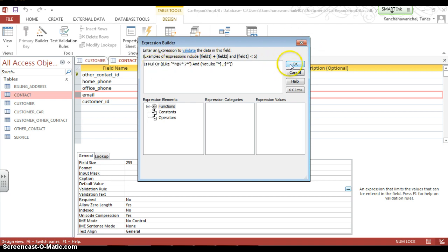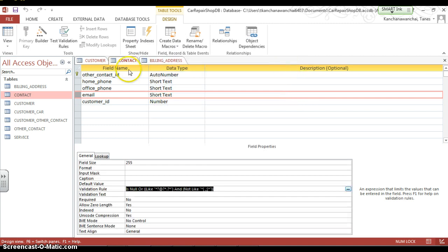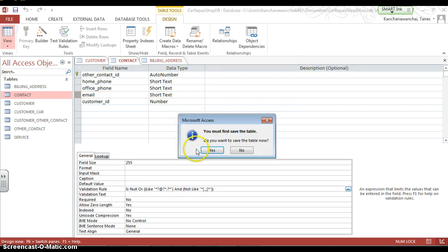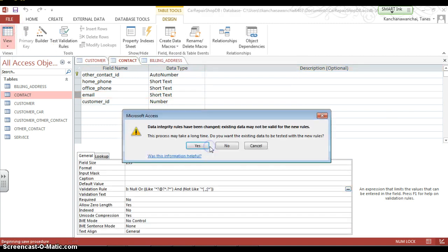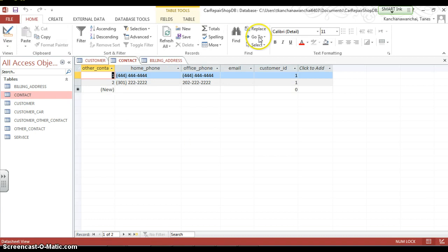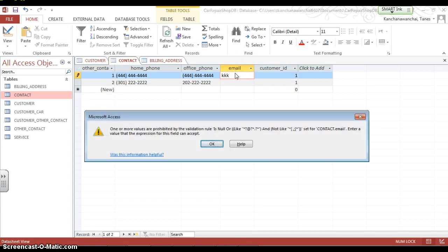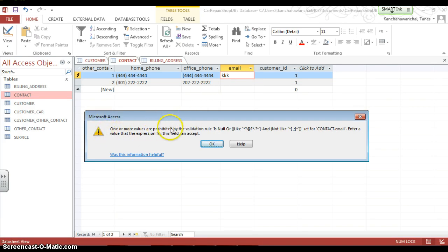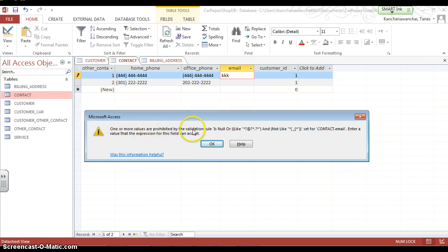Okay, so what does this formula do? Let's test. I'm going to show you what it does. For example, when I enter, that is an invalid email address. So it's going to pop up a message saying one or more values are prohibited by the validation rule.